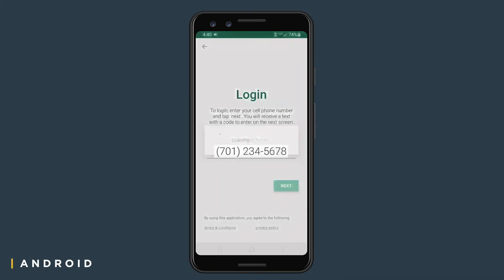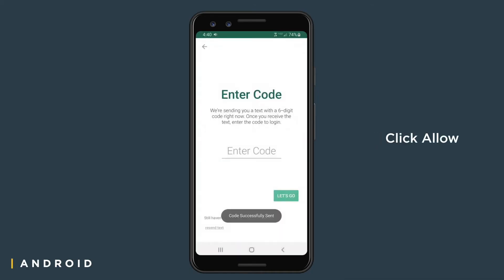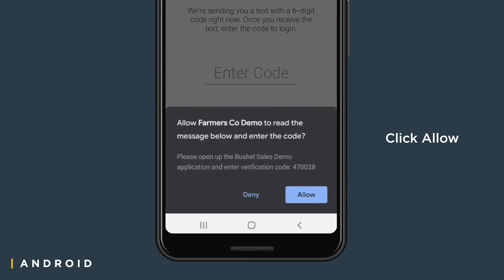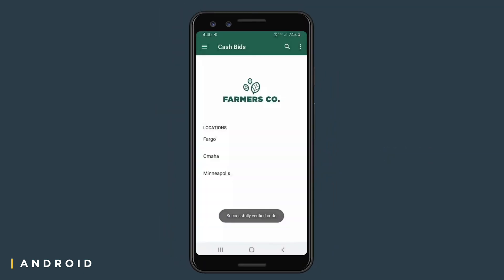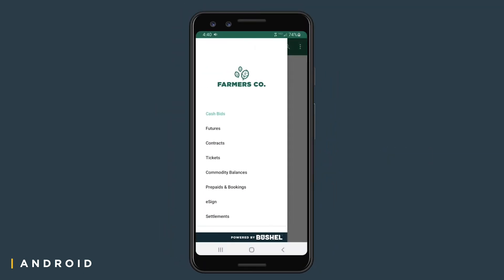If you have an Android device, click Allow in the prompt on the bottom of your screen. The code will autofill into the Enter Code field and automatically log you into the app.